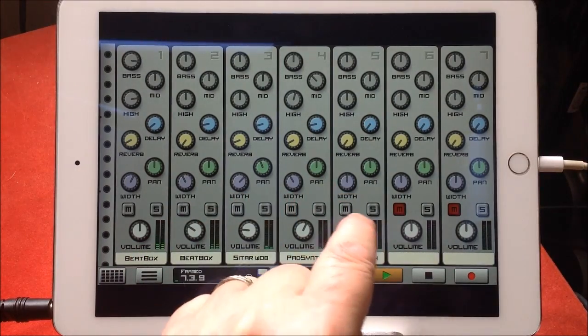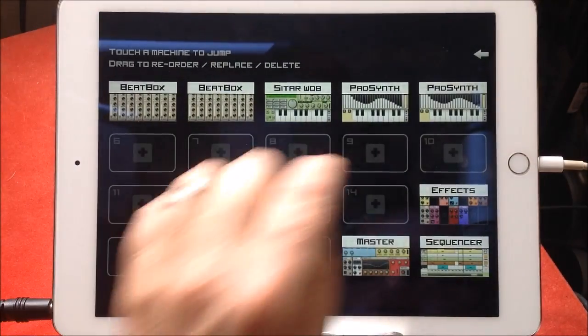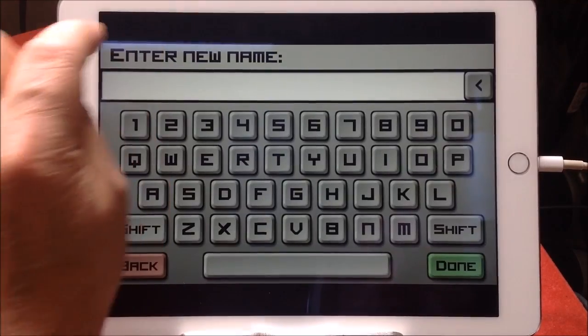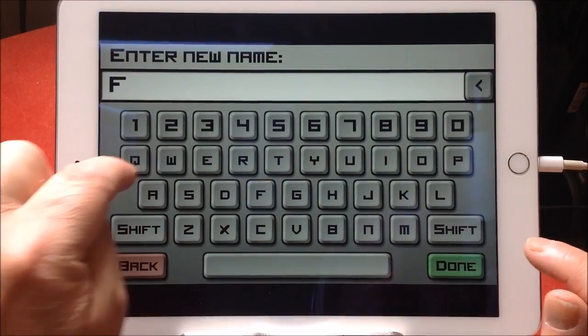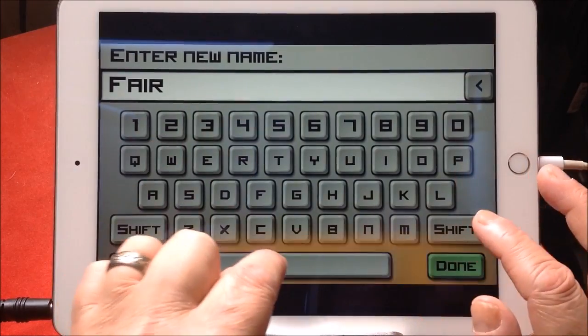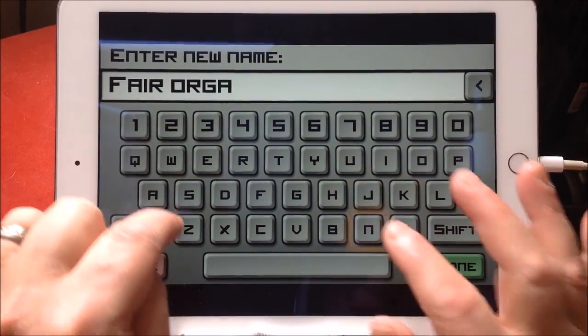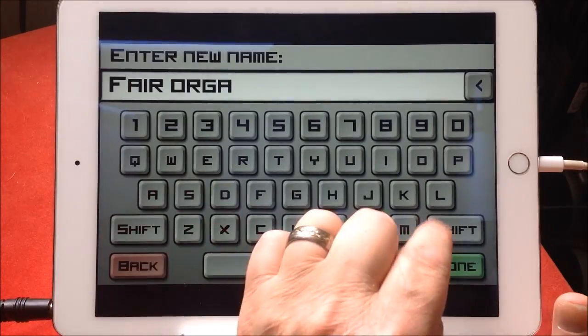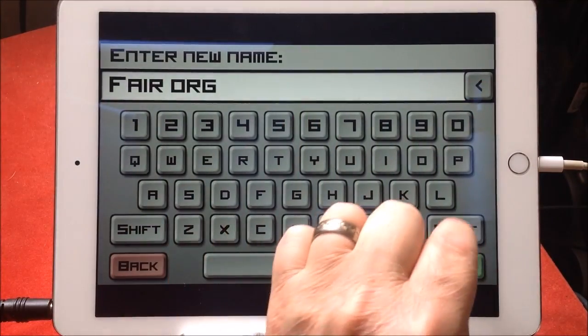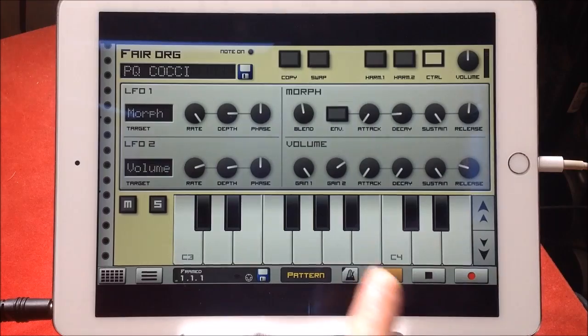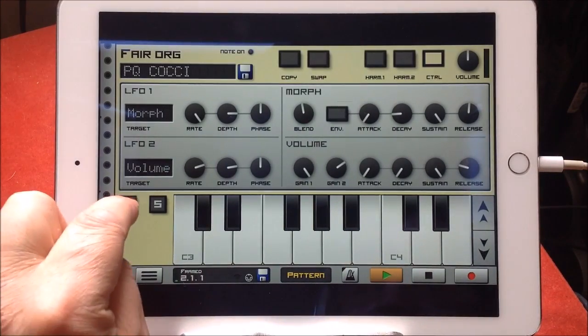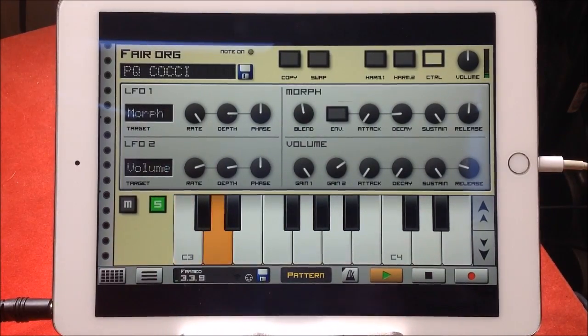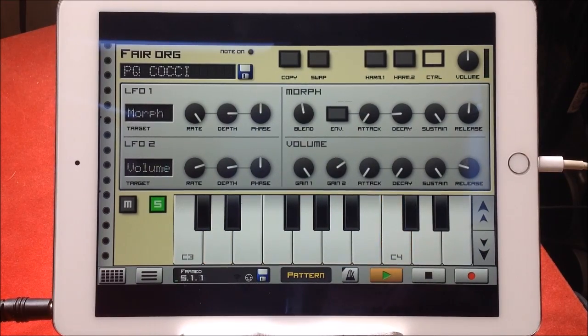Go back to the mixer and add the other bits in. Now there's nothing in this one. I'm going to call this fair organ. Let's solo it.